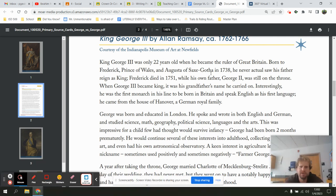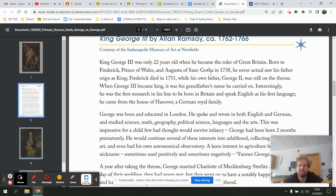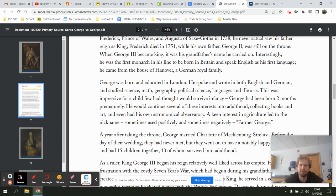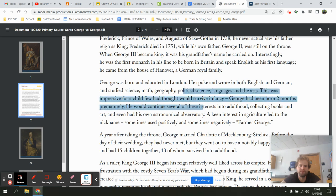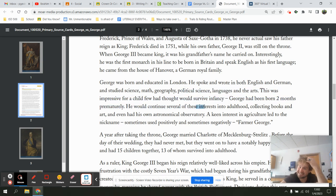Interestingly, he was the first monarch in his line to be born in Britain and speak English as his first language. He came from the House of Hanover, a family from the German royal family. George was born and educated in London and spoke and wrote in both English and German. He studied science, math, geography, political science, language, and the arts — impressive for a child few had thought would survive infancy, as George had been born two months premature. He continued many of these interests into adulthood, collecting books and art, and even had his own astronomical observatory.